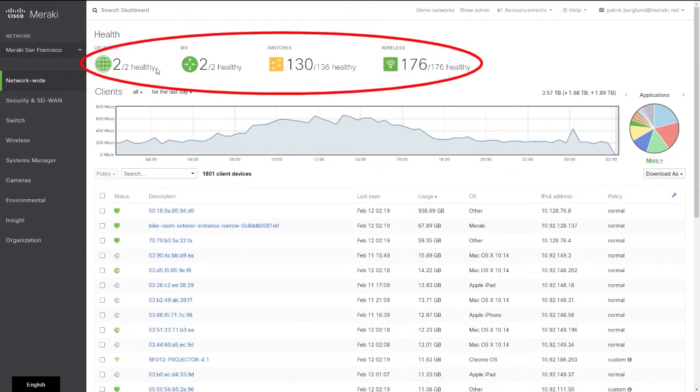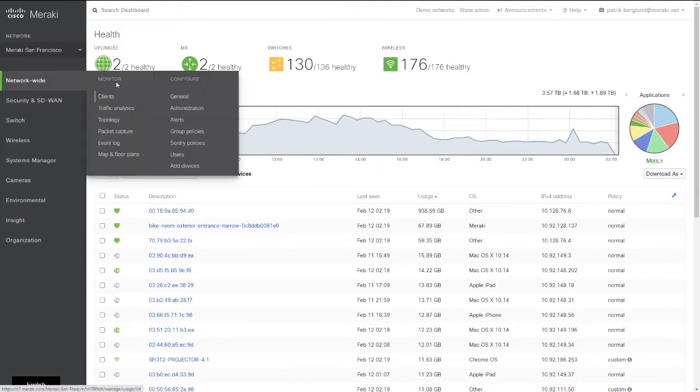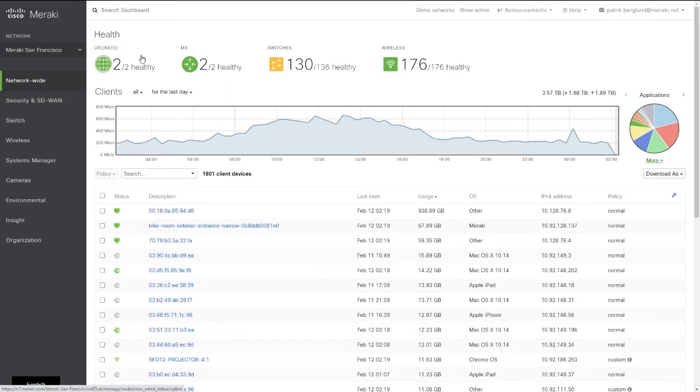With the new Meraki Network Health widget, which you can find under Networkwide and Clients, you get a snapshot view of all available devices' statuses in one place.